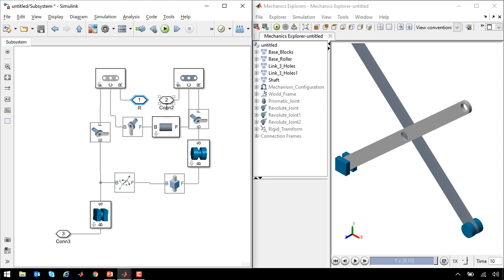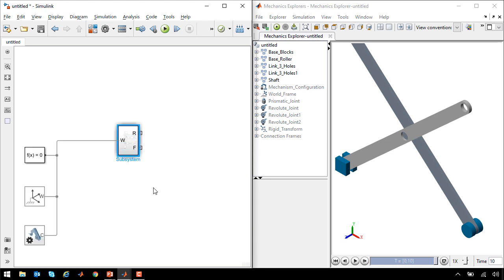These are for the linkages at the front, so I will label these ports rear and front, or R and F. And this is connection to the world frame, so I'll label it W.